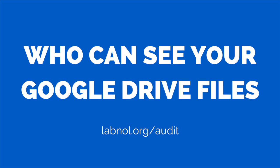You should also check my Google add-on Drive Auditor. It will help you know who all have access to your Google Drive. You can find the add-on at labnol.org/audit. Thanks.